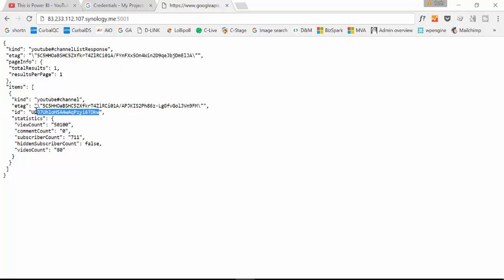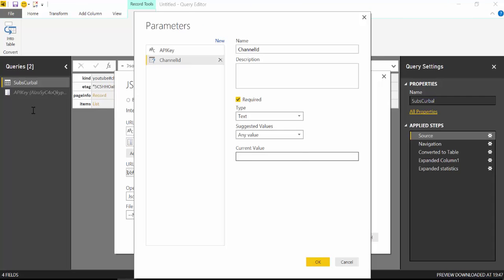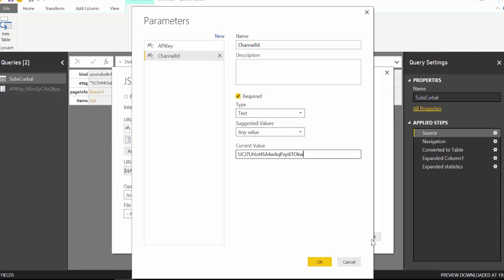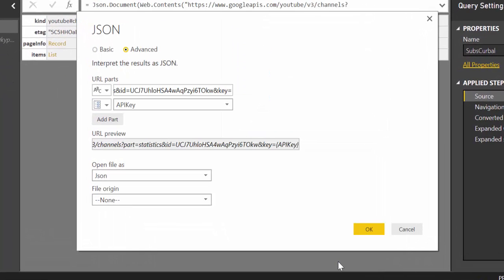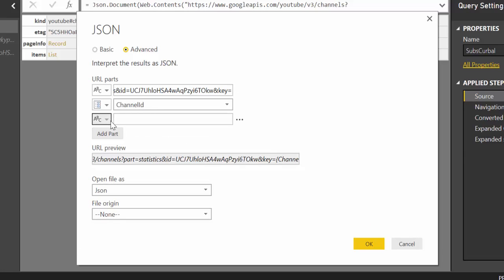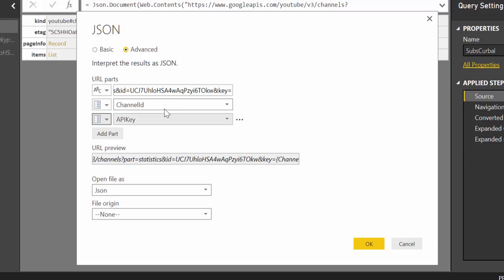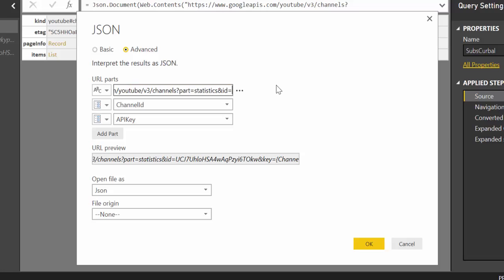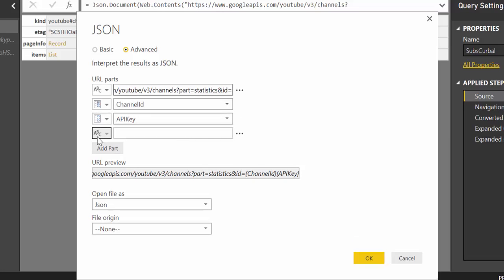It's in there. So. And for that we're going to add part. We have parameter API key and ID channel ID.